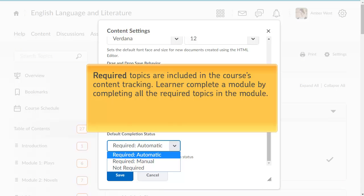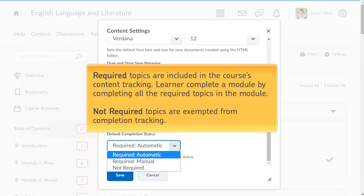Topics can be set as required or not required. Required topics are included in the course's content tracking. Learners complete a module or submodule by completing all the required topics in the module. Not required topics are exempt from completion tracking.